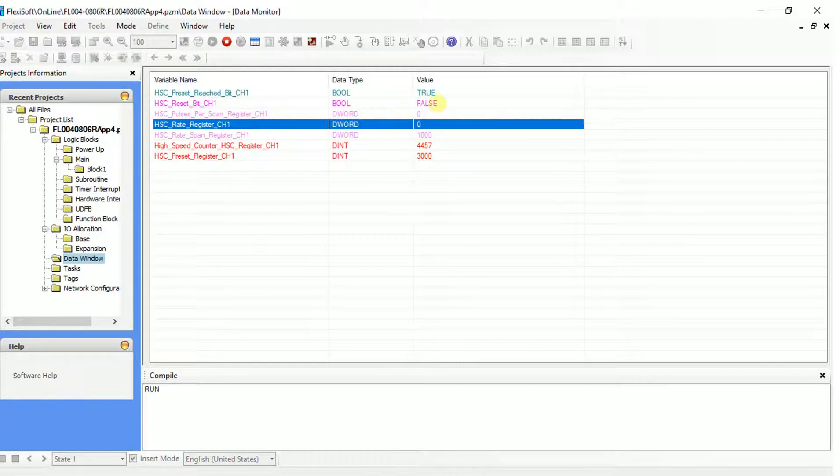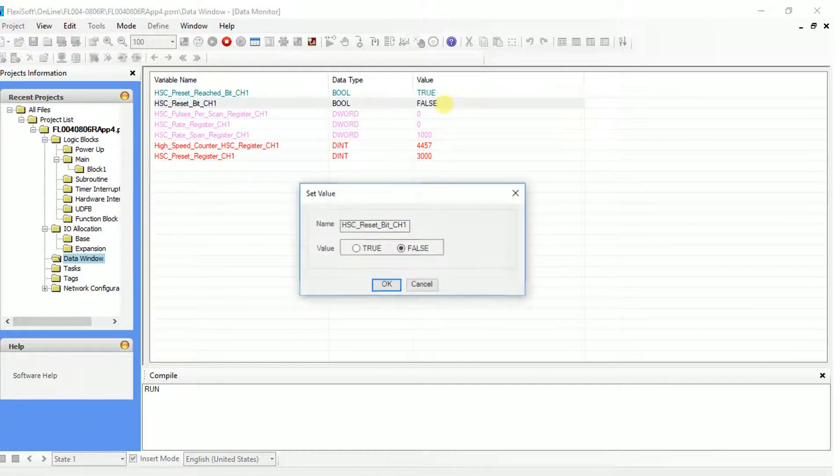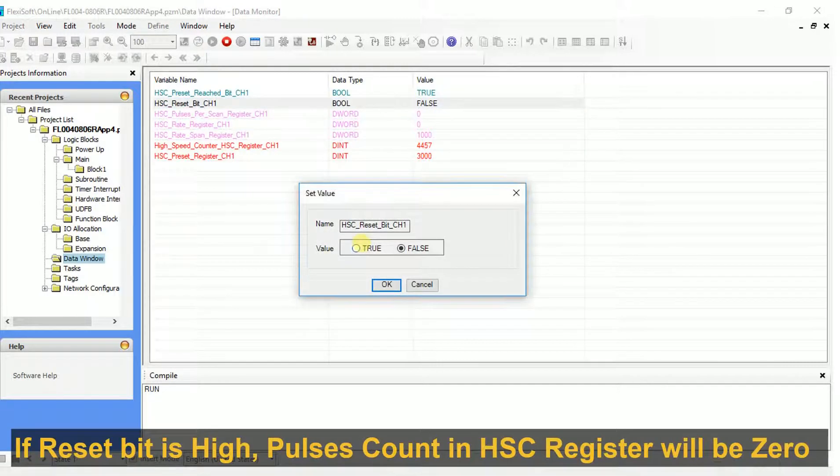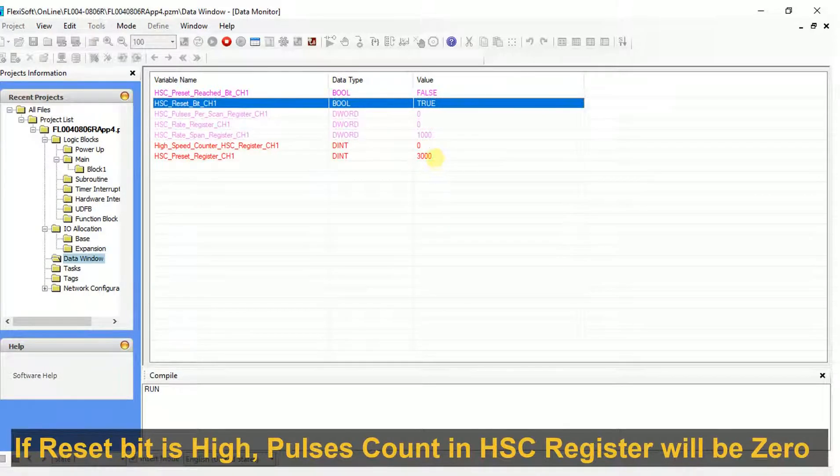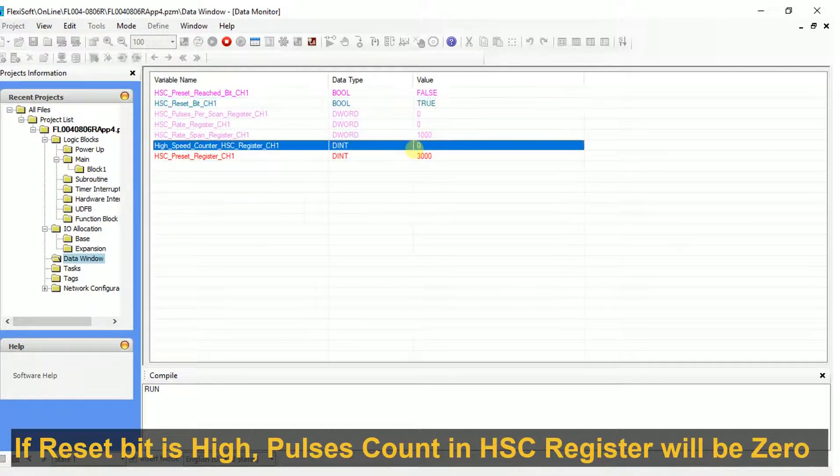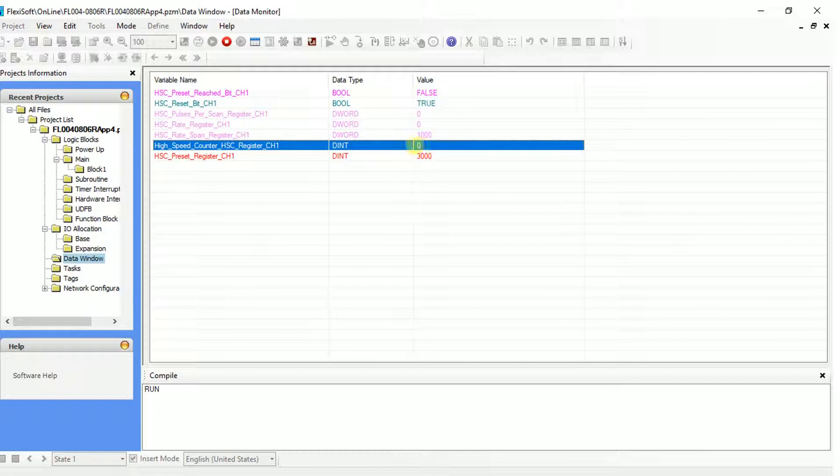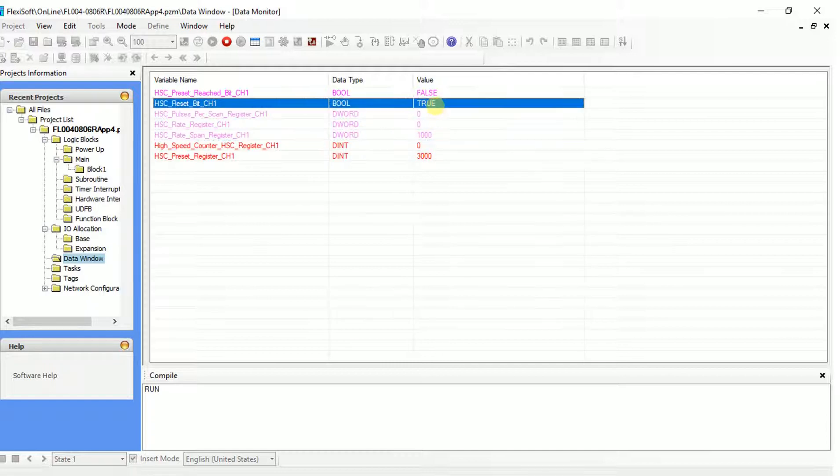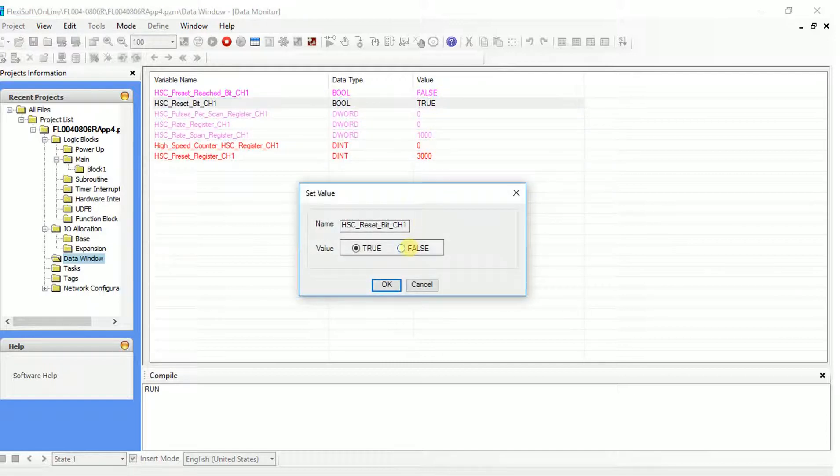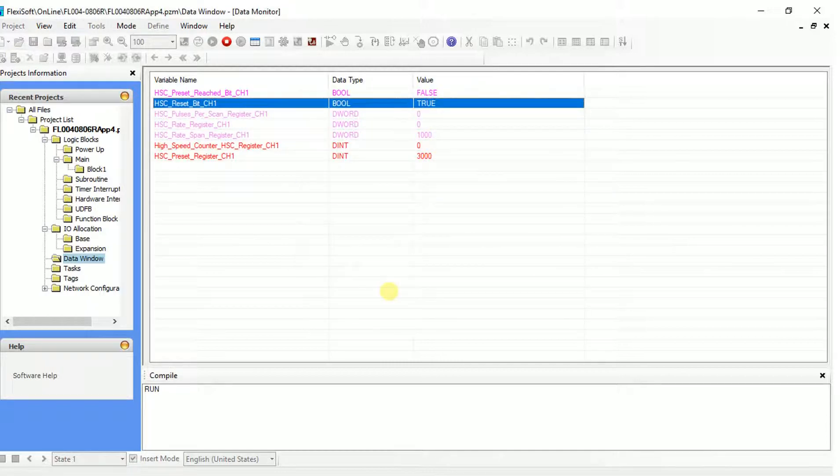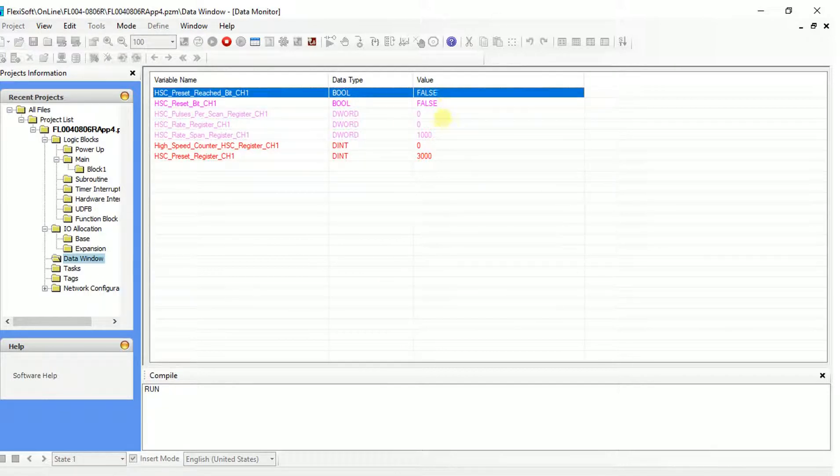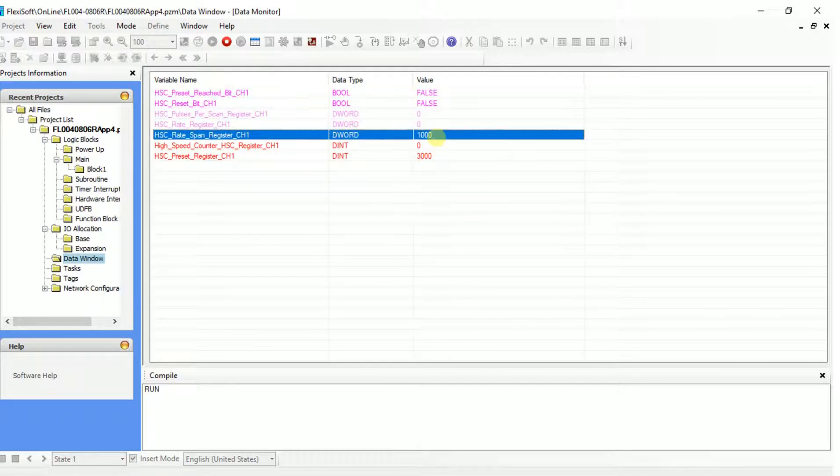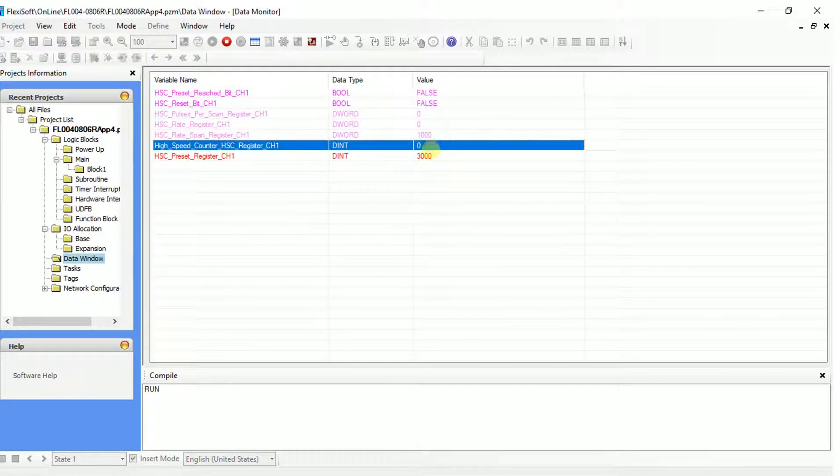The counts can be reset by toggling the HSC reset bit to true. Change it back to false in order to start counting again. We are now successfully reading the pulses sent out by the encoder on the X0 input of the FL4.